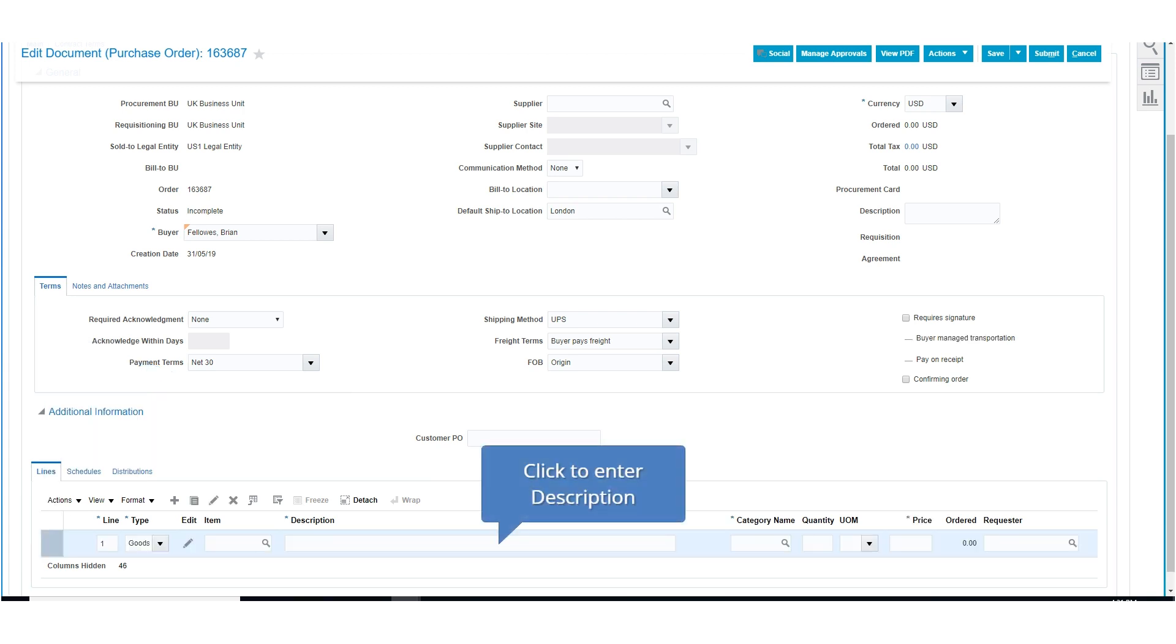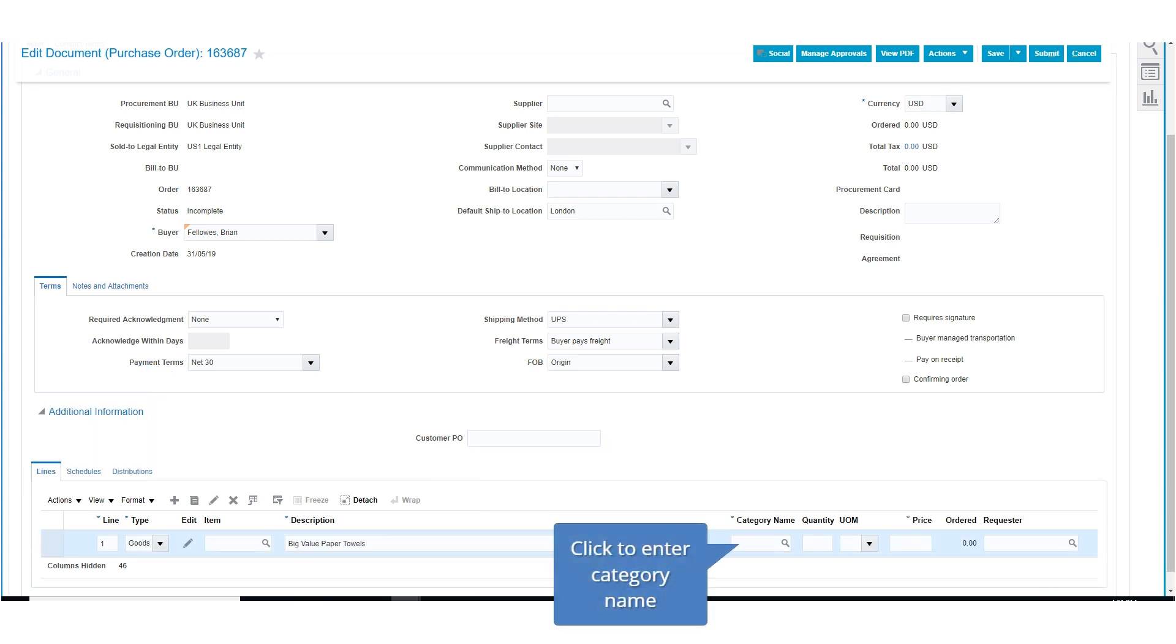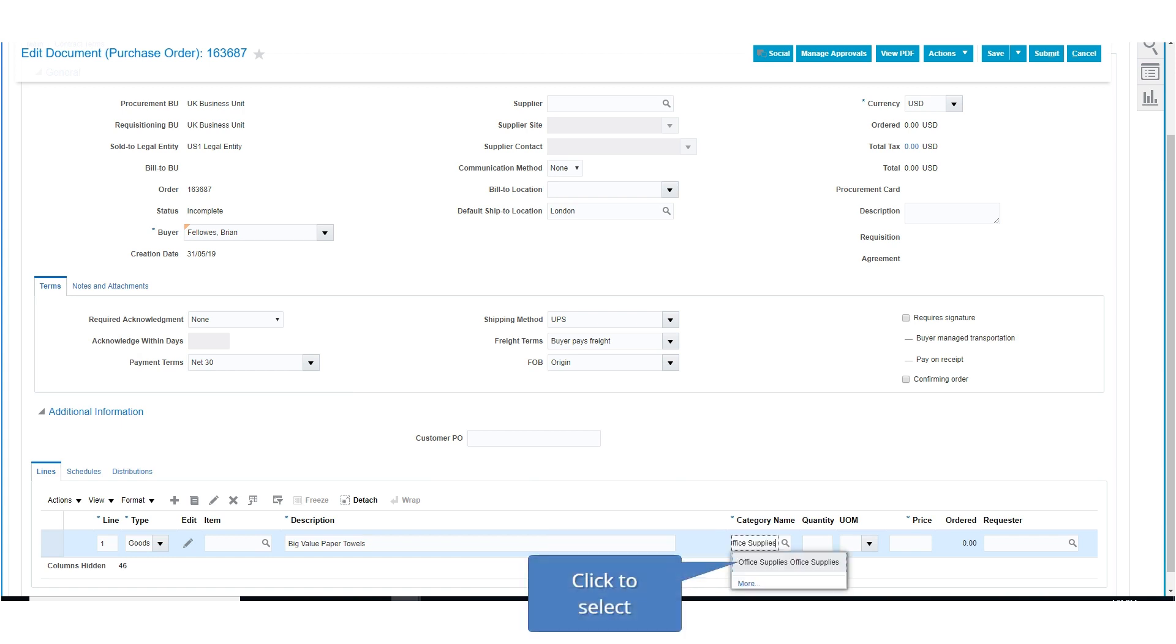Enter the description for the goods. Next, enter the category name and click Search. Select the appropriate category from the list, in this case Office Supplies.